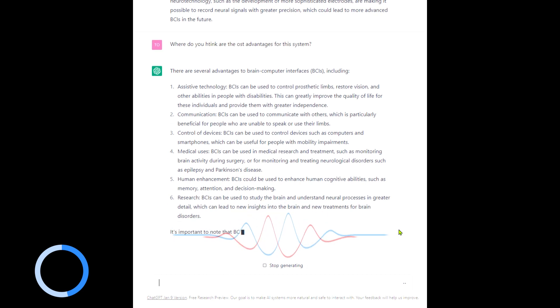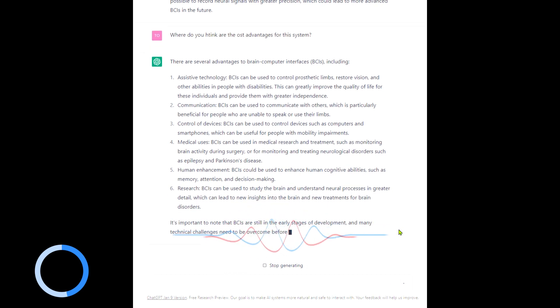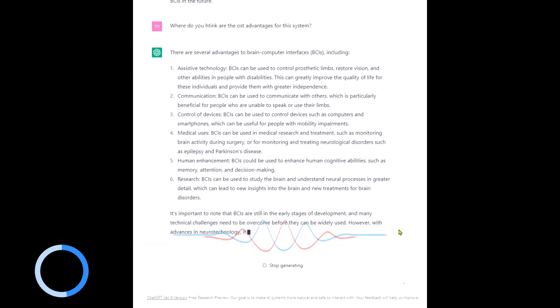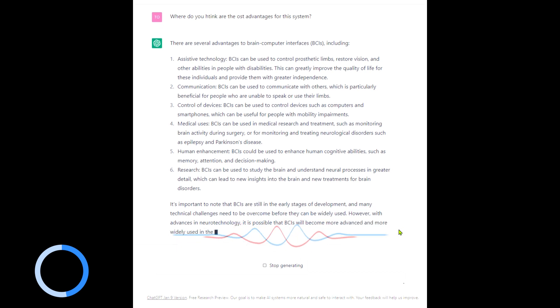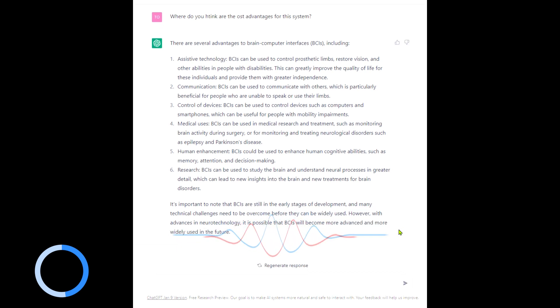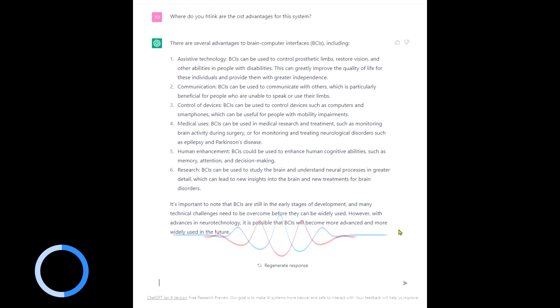Medical uses, medical research and treatment, monitoring brain activity, Parkinson's. Human enhancement. This is actually another movie or a series I think I watched. It was a German movie, I think it was.